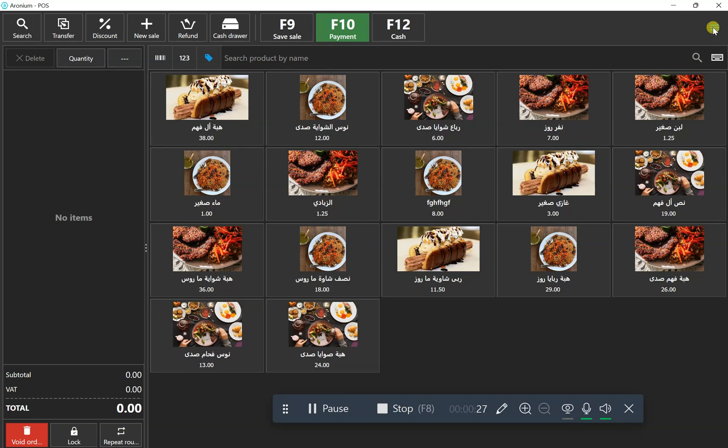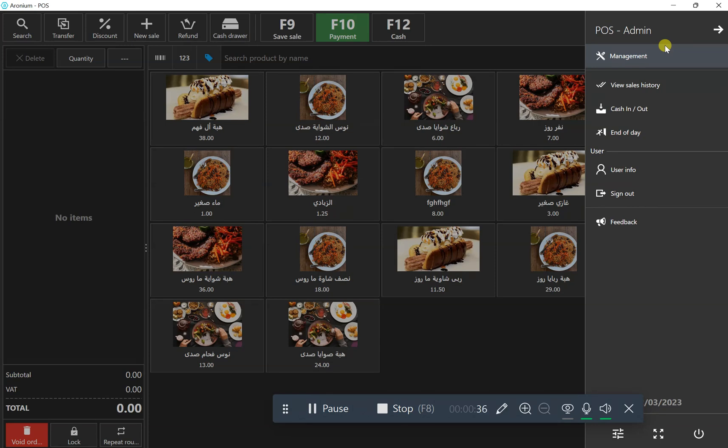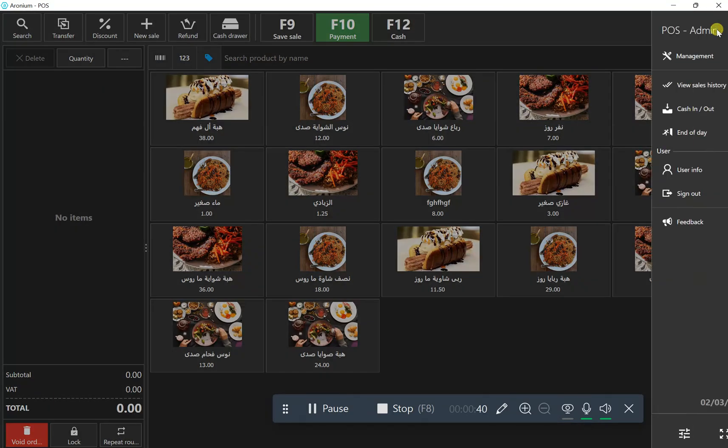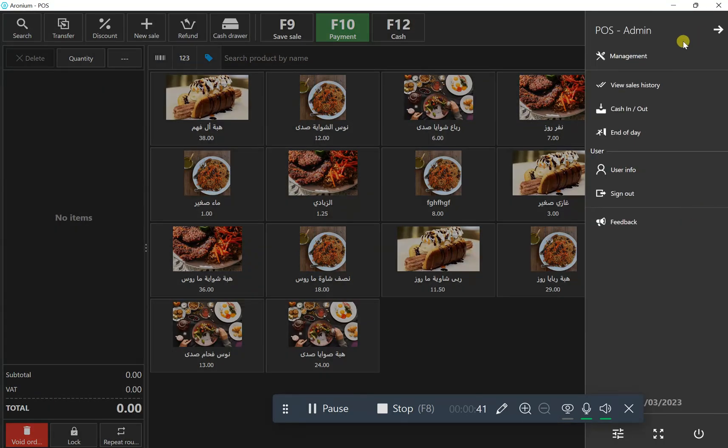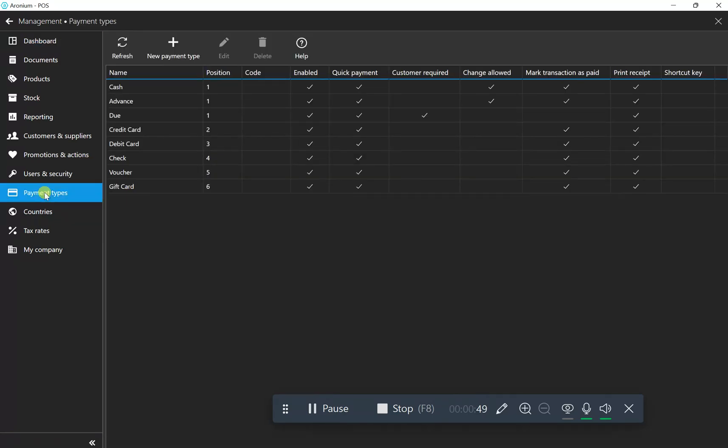If anyone wants to make an advanced payment and due payment, it's not available in the default settings, but you have to do some basic settings from management. Click the three lines, then management, and go to the payment types options.